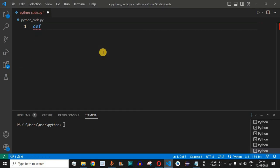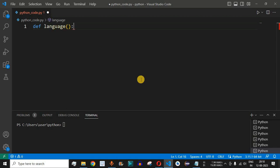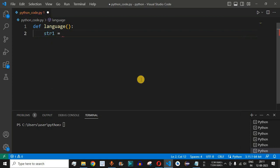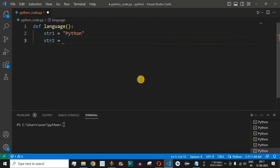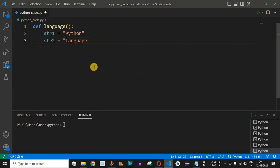Let's say we have a function defined using the def keyword, and the function name is language. Since this is a function we provide open and close parentheses — we are not providing any parameters, so we have a colon. We will have two strings to be returned: str1 is set to 'python' as the language, and str2 is set to 'language'.